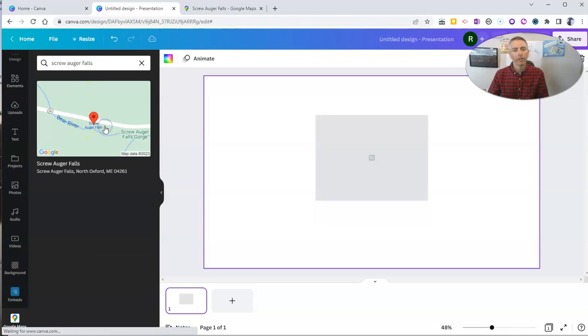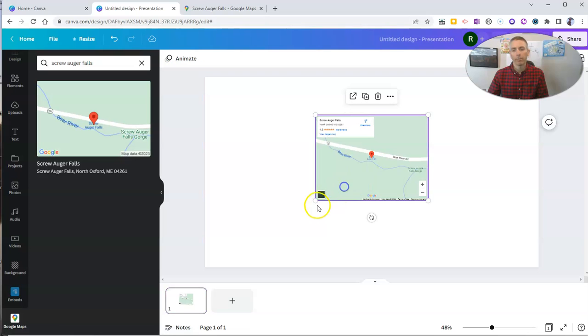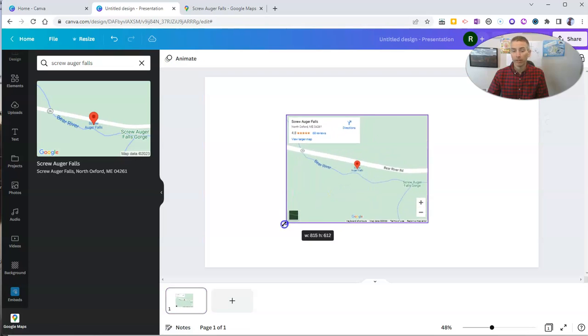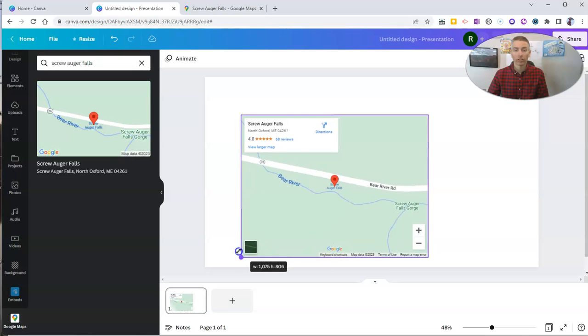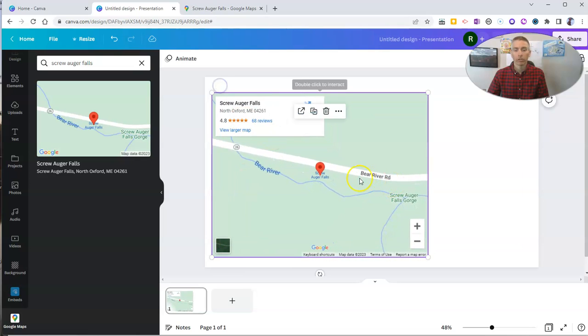And now I can click, and that will insert the map into the slides. And I can click and drag and make that larger, and then I can double-click on it to interact with it.